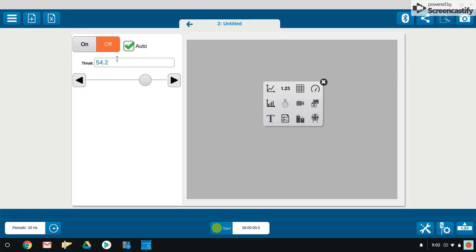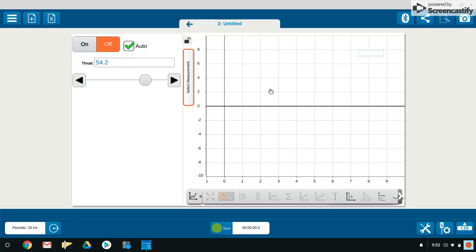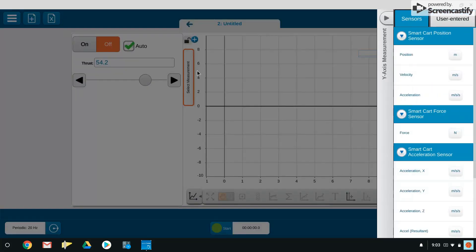In the right hand window, we're going to open a graph and we have to choose our measurement to put on the y-axis. First off, we will choose position. You do that by just clicking select a measurement.